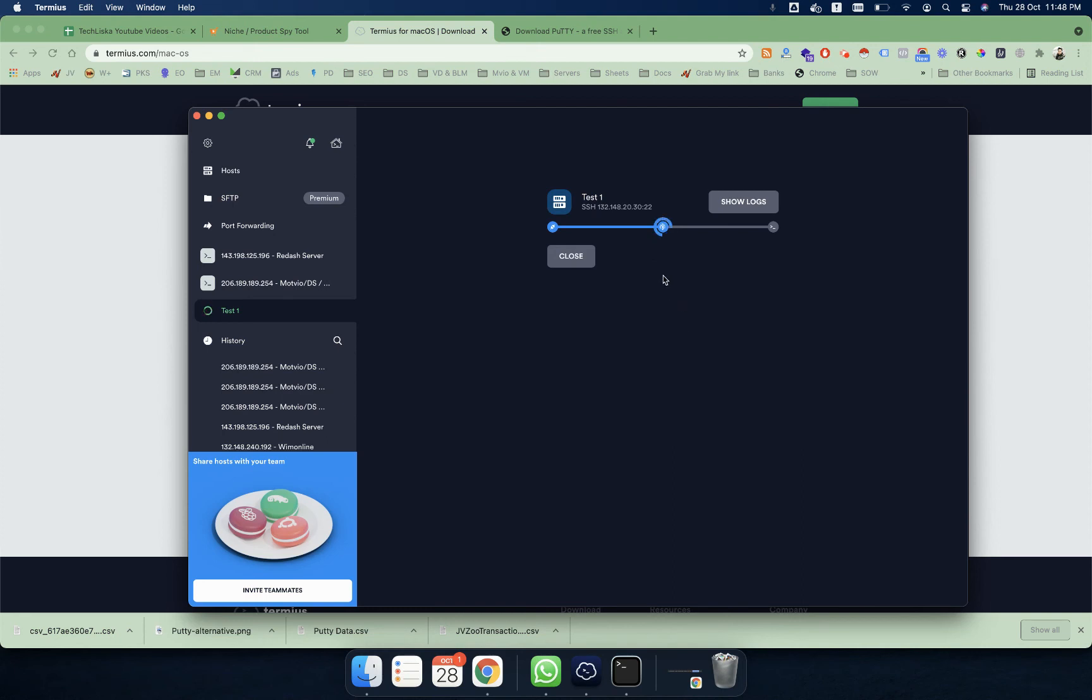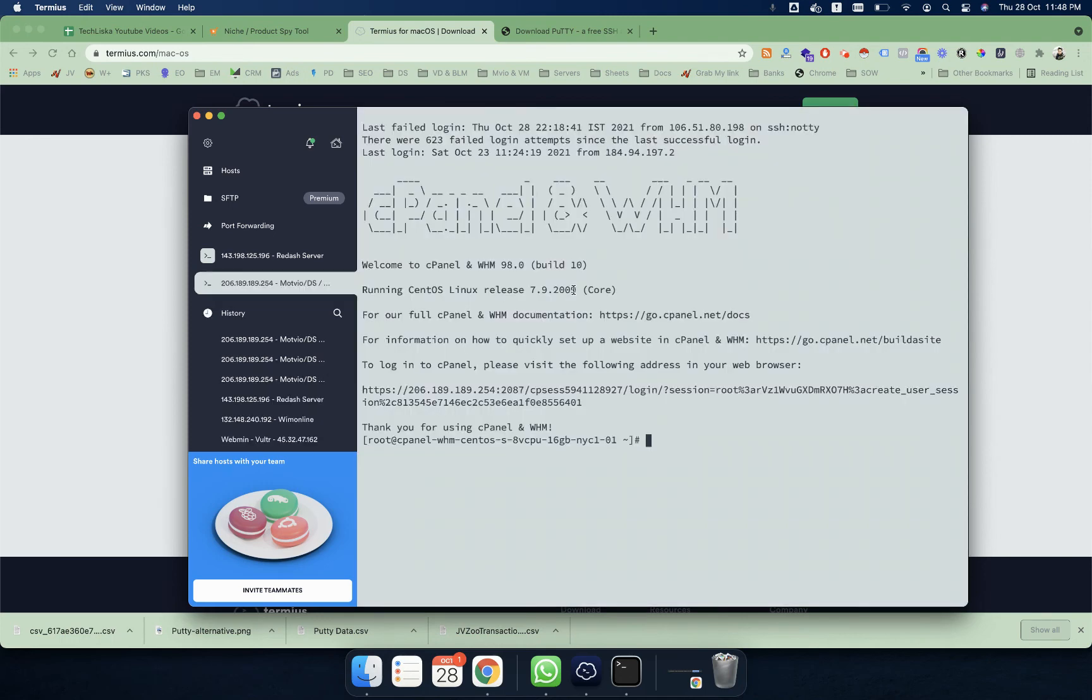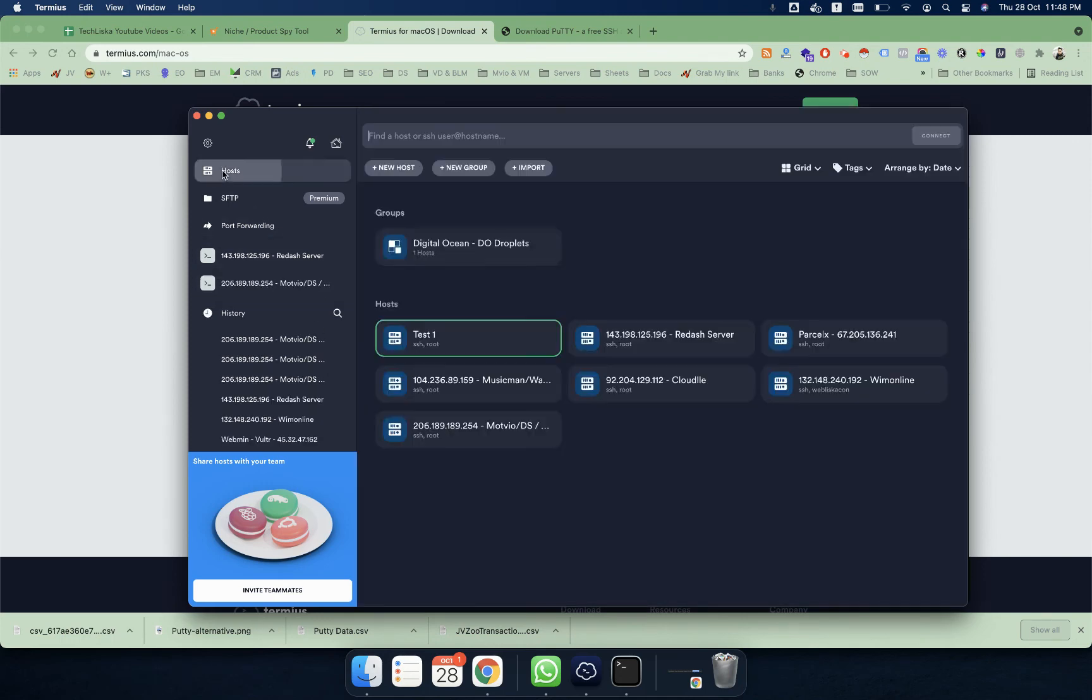So that the Mac can establish the connection. Since my details are wrong, it is asking me for a password, otherwise it will connect straightforward like that. So whenever you want to add a new remote connection or a new remote SSH access, you can simply go to New Host as I shown you.